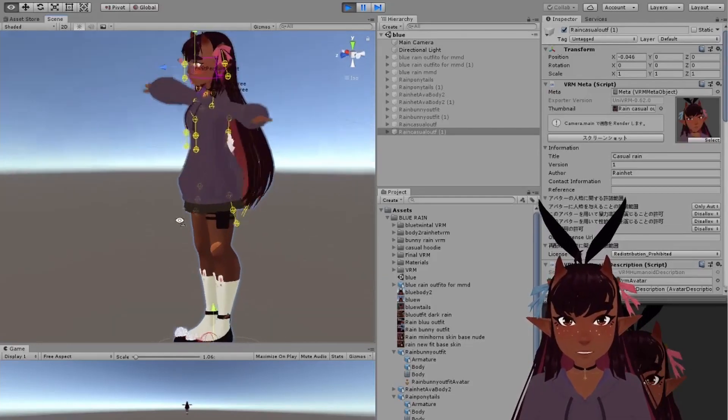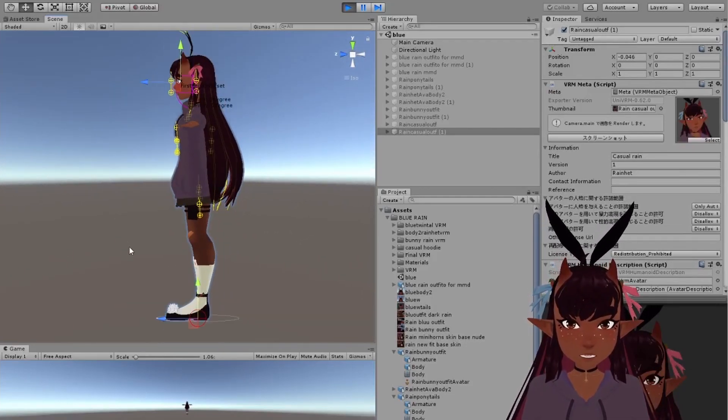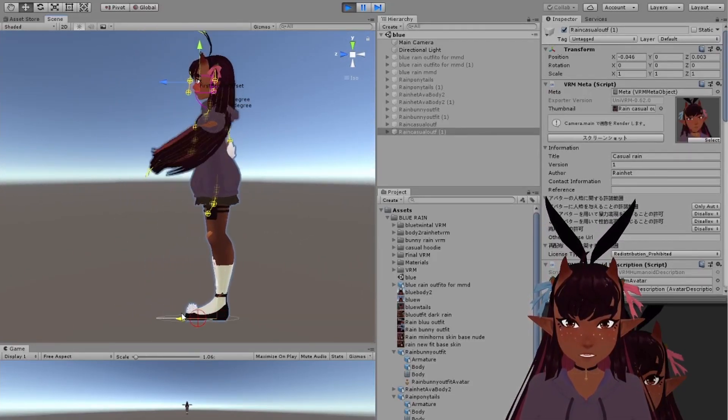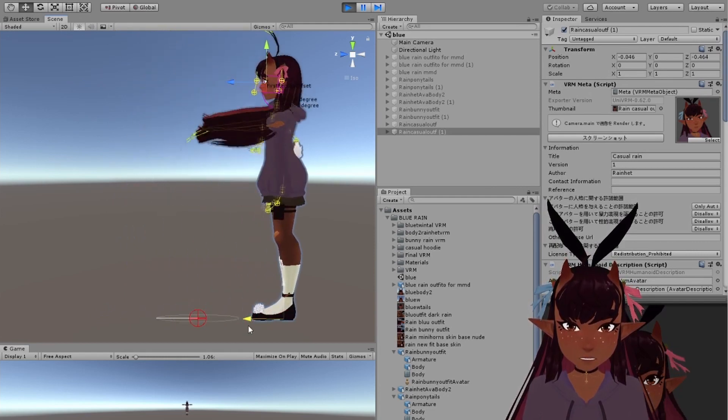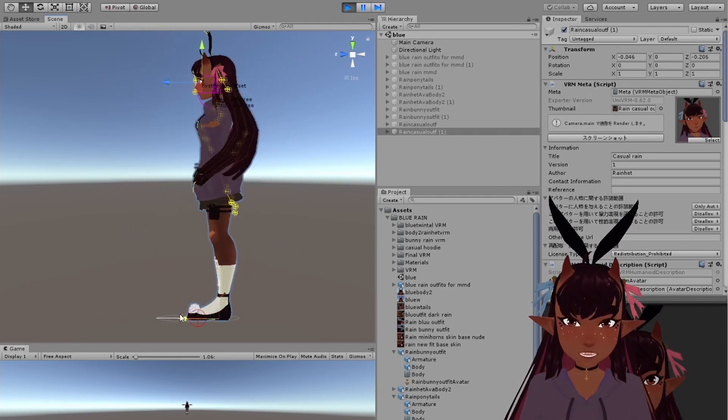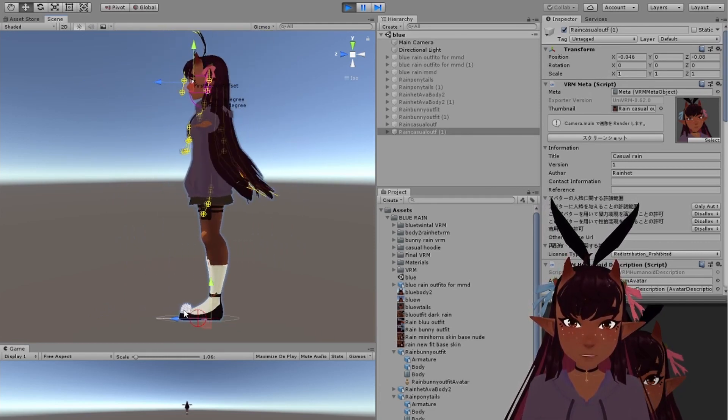This works really cool in VR chat. There's not really any clipping.